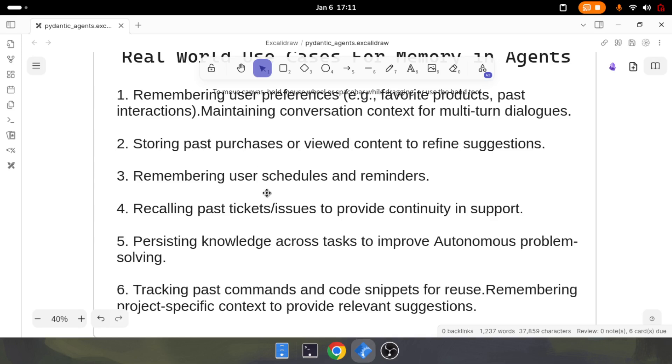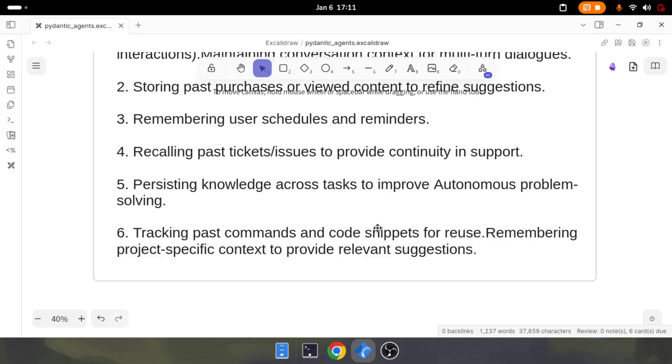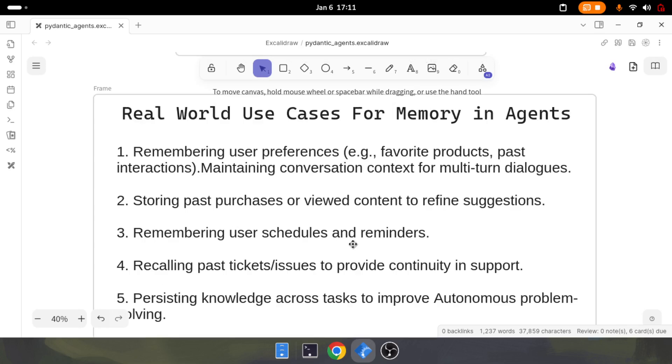You can remember user schedules if you're creating a scheduling chatbot. You can recall past tickets or issues if you're using a support agent. You can persist knowledge across tasks because an agent can do various tasks and store all information in the messages. You can track past commands and code snippets for code generation agents.